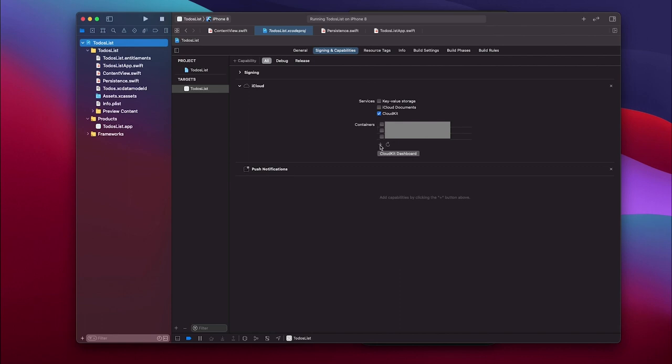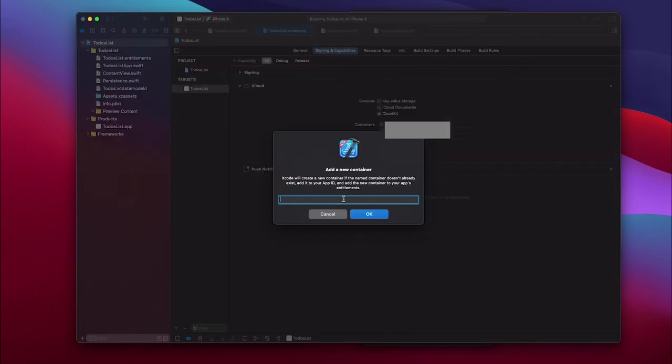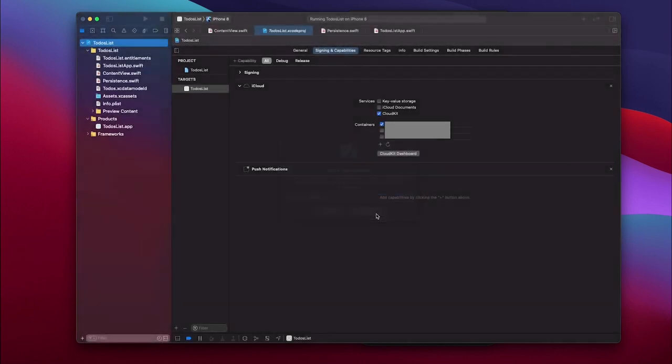You can choose one of the existing ones if you have one. If not, you have to press this plus icon and give it a name. It could happen that it doesn't work the first time - try to uncheck it and check it again and try adding it again. When you press this plus icon you can give it a name, so I will call this one simply com.beyond.todos.test and then press OK. And as you can see the container was selected.